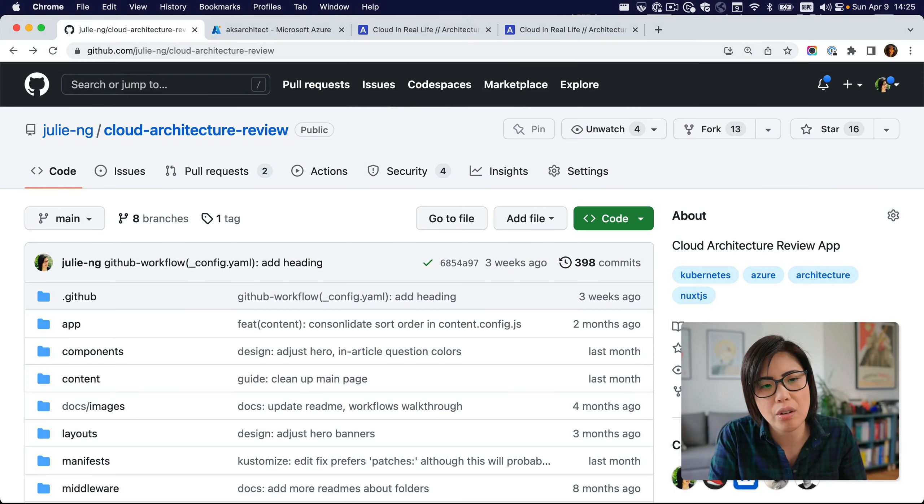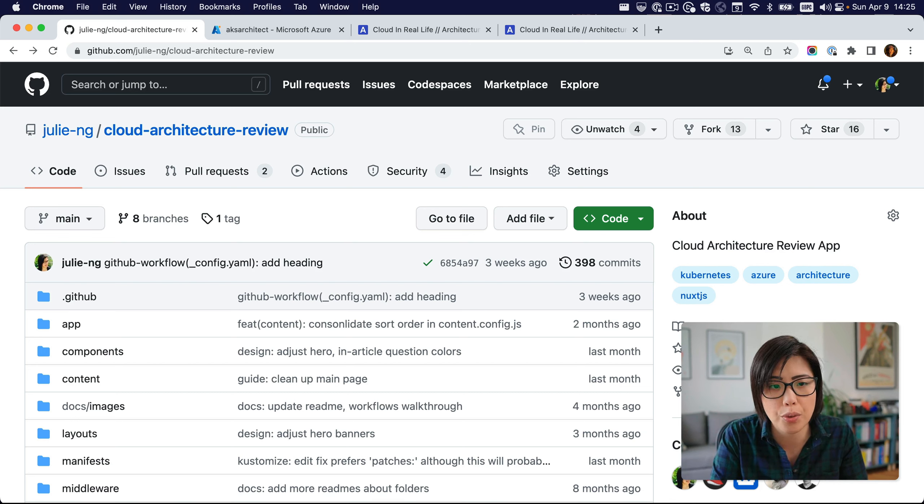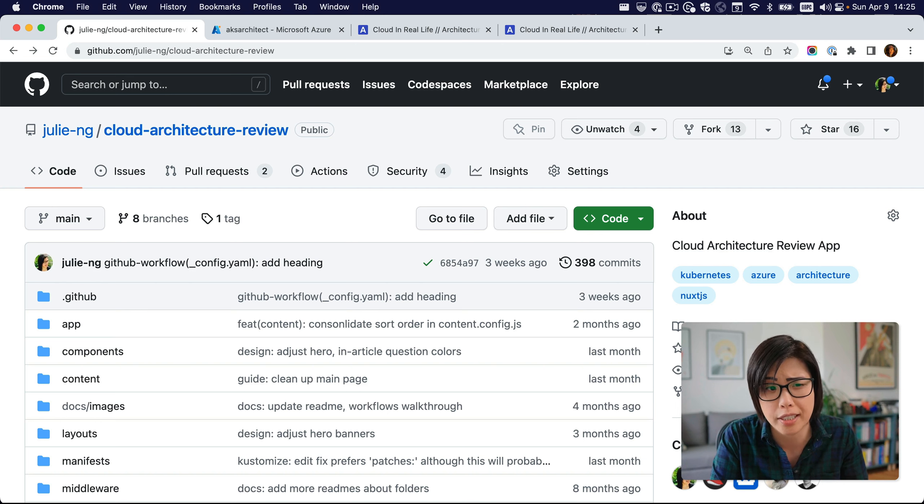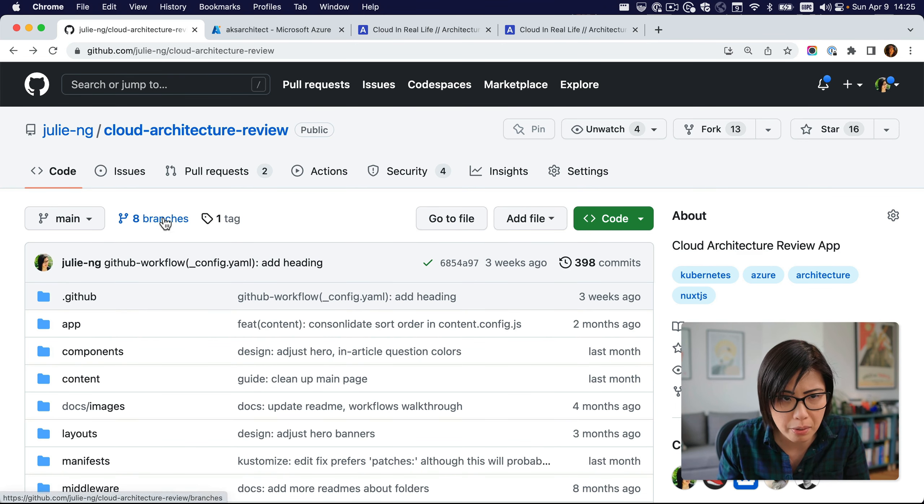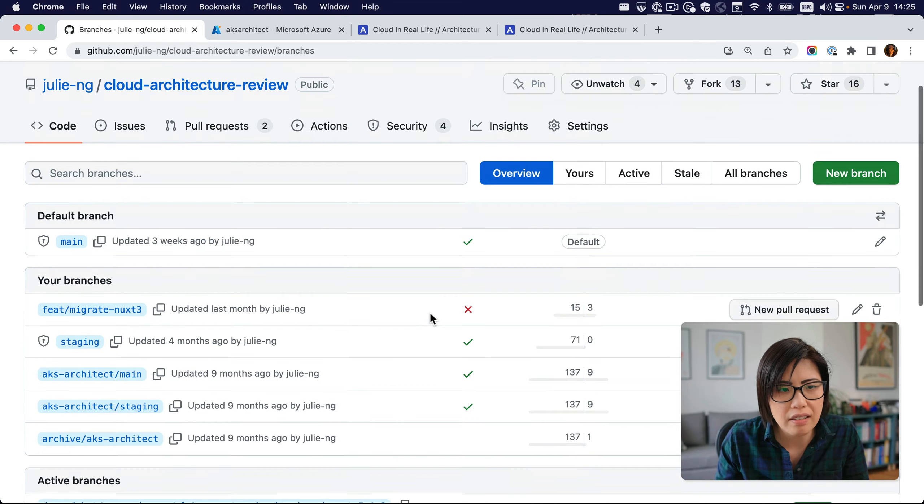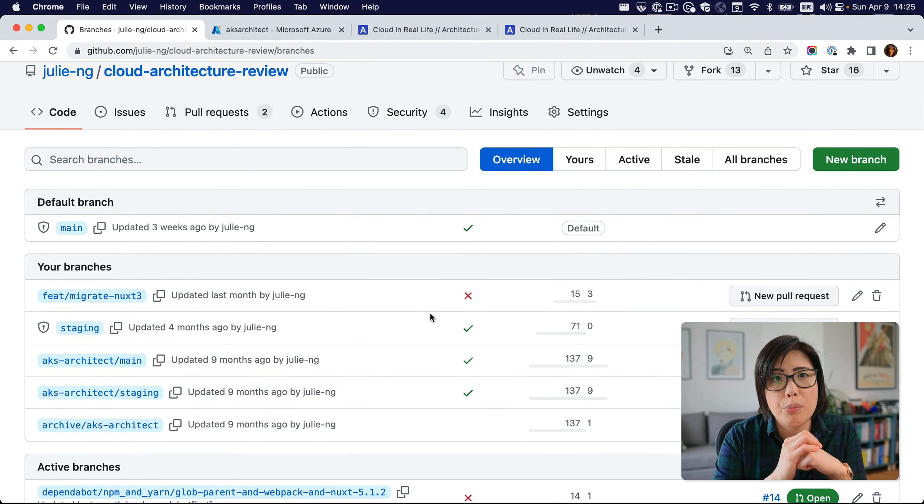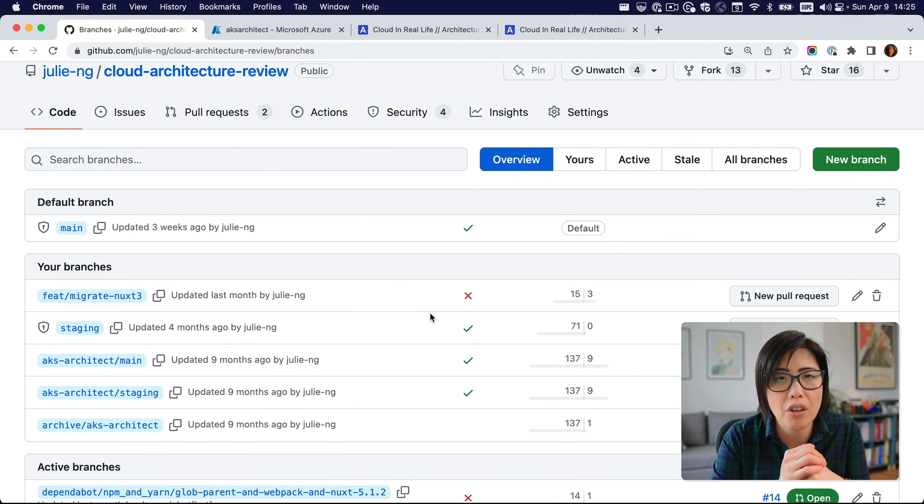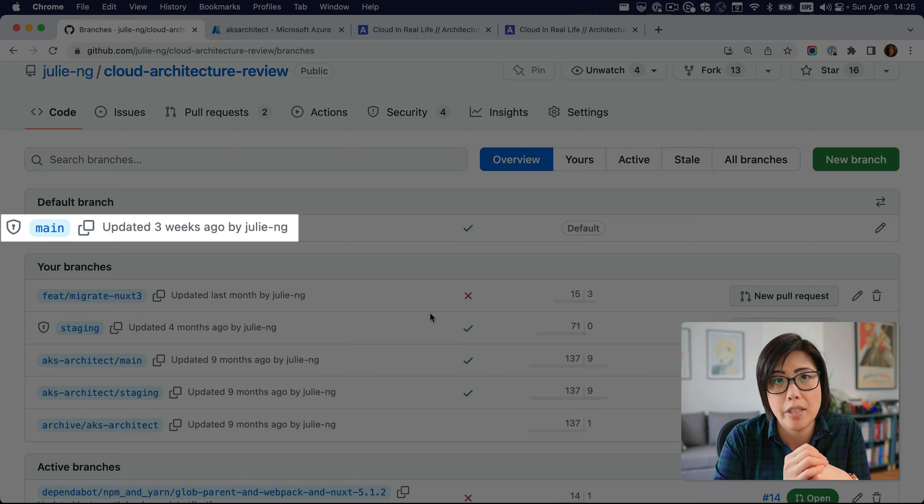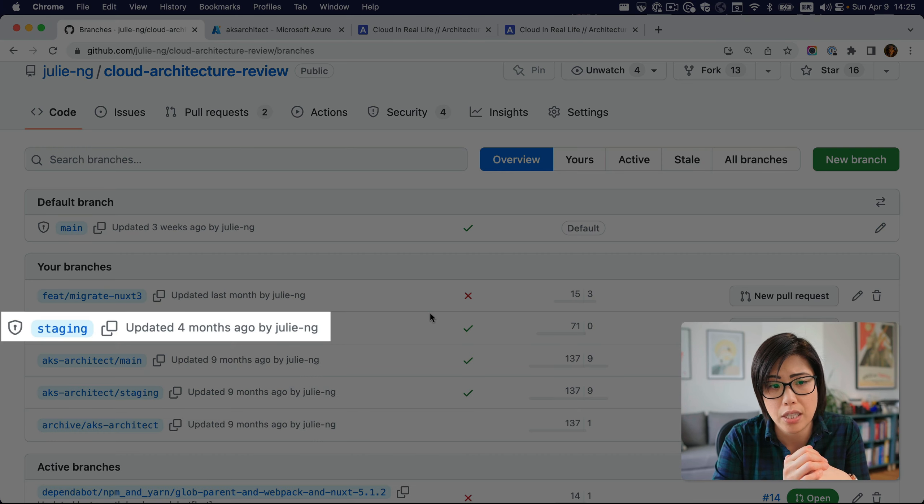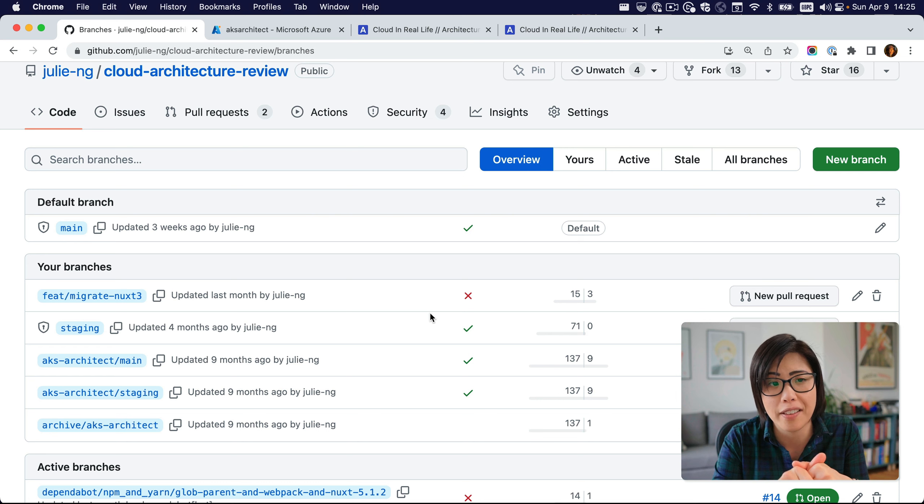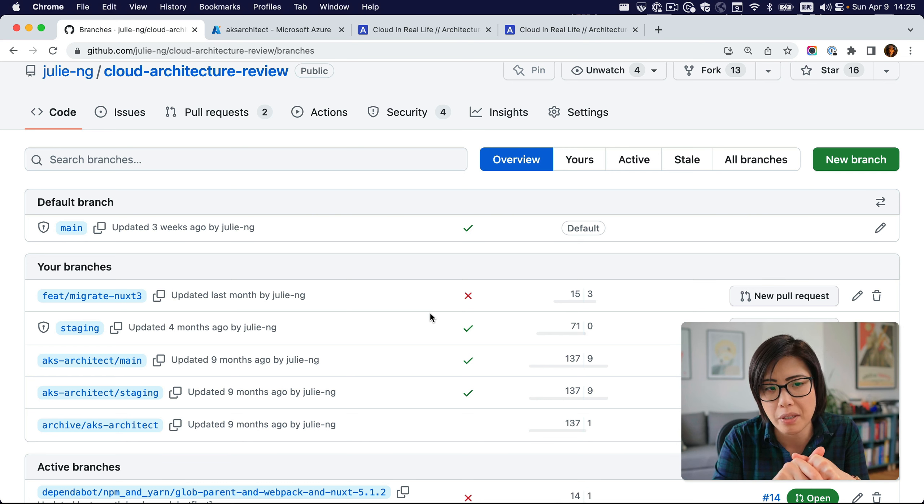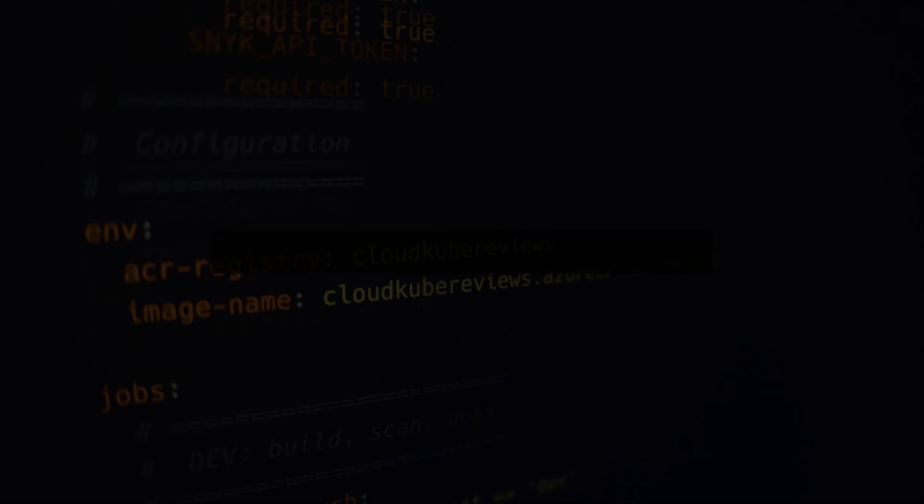So this is the GitHub repository that I used for the walkthrough with the YAML pipelines for GitHub actions or GitHub workflows. If we look at branches, you'll see that I have two branches that are protected. One is called main, which actually corresponds to my development environment. And the other one is called staging. Now, coincidentally, as I look at this, main was updated three weeks ago. So that's my dev environment. And the staging environment was updated four months ago.